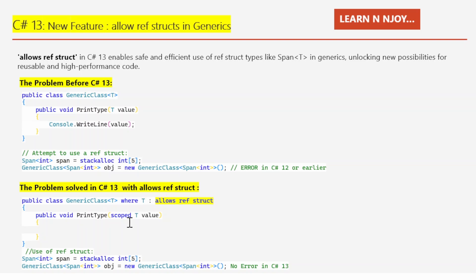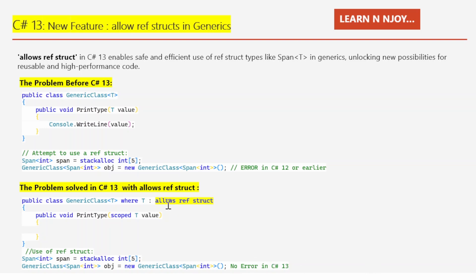The generic class has one method PrintType with scope T value where we can access and use the value. Again, I've created a Span<int> as a ref struct using stackalloc int[5], then created an instance of the generic class — GenericClass<Span<int>> obj = new GenericClass<Span<int>>() — and this is now valid with no error in C# 13. The 'allows ref struct' tells the compiler that the generic type T must be a ref struct, so the compiler enforces all safety rules automatically.